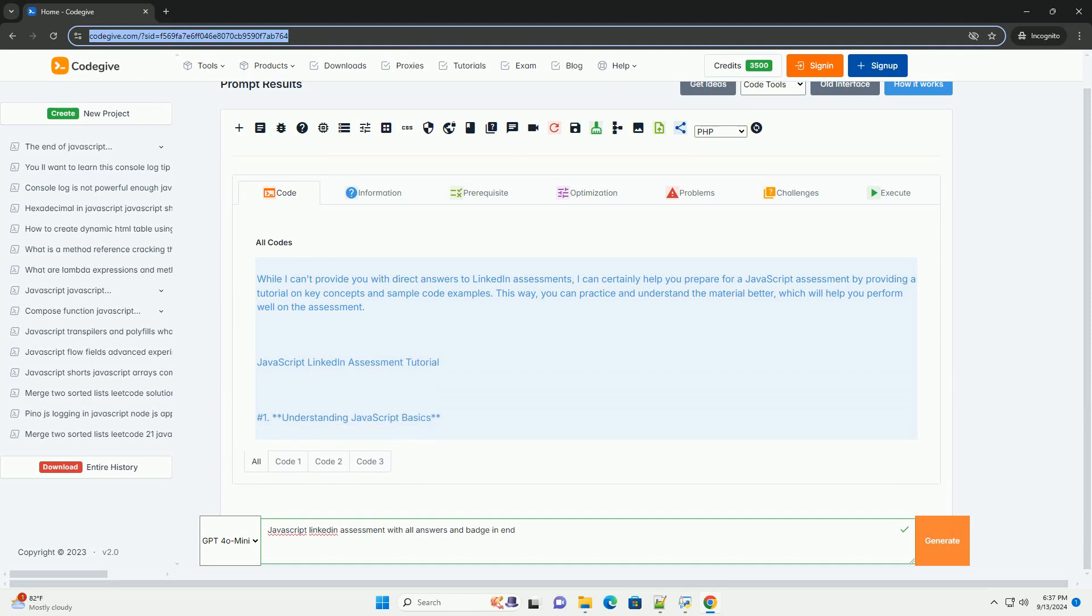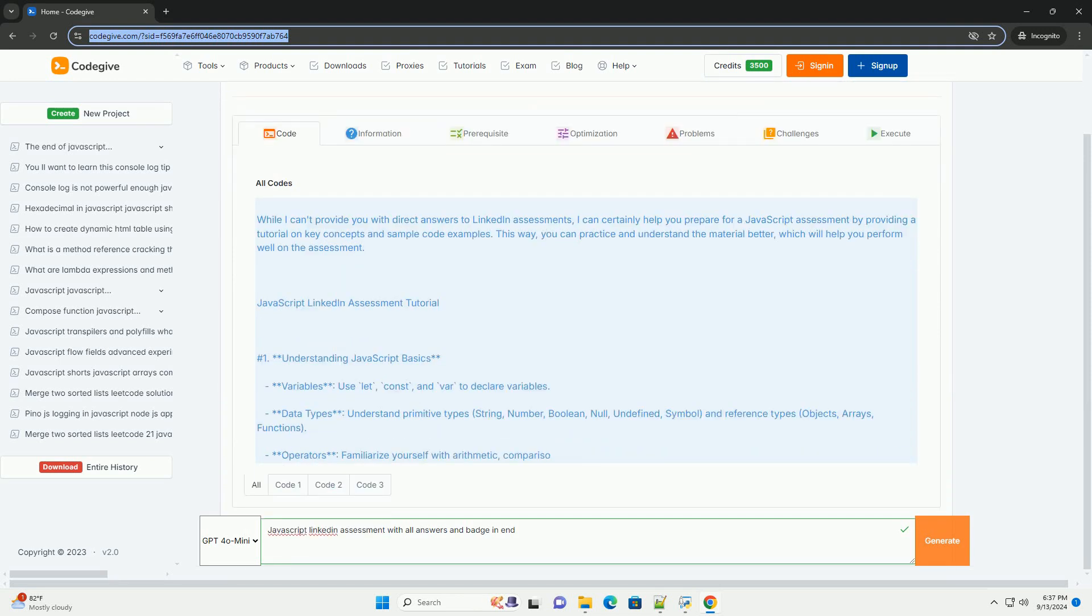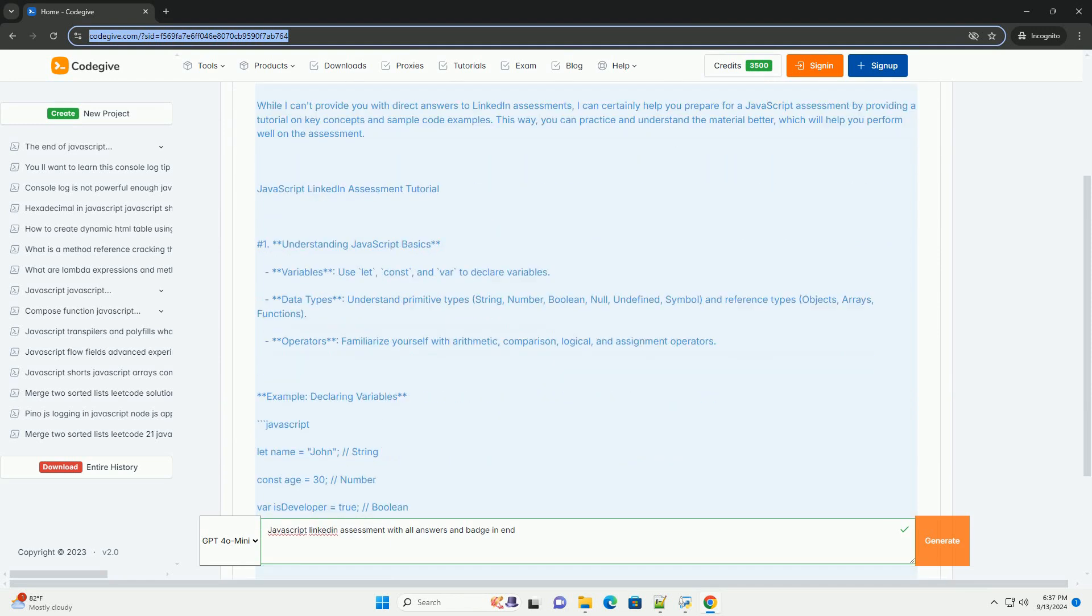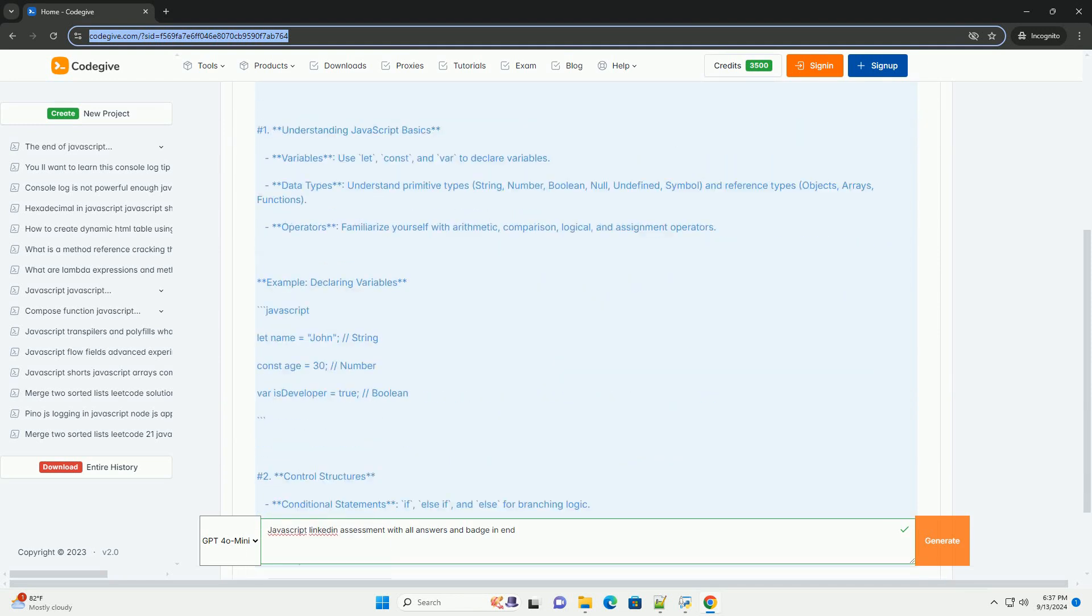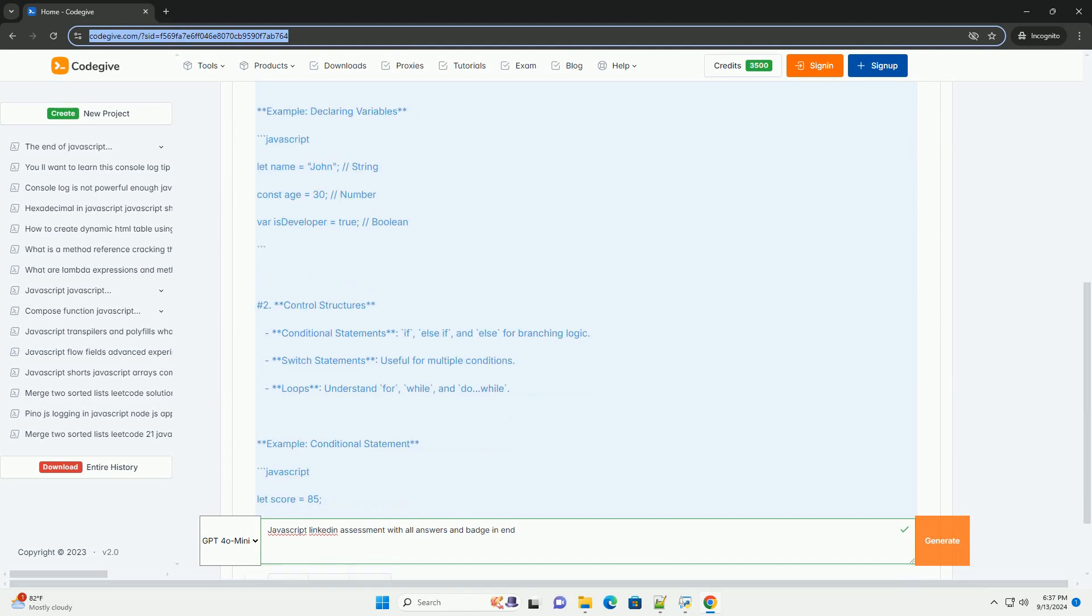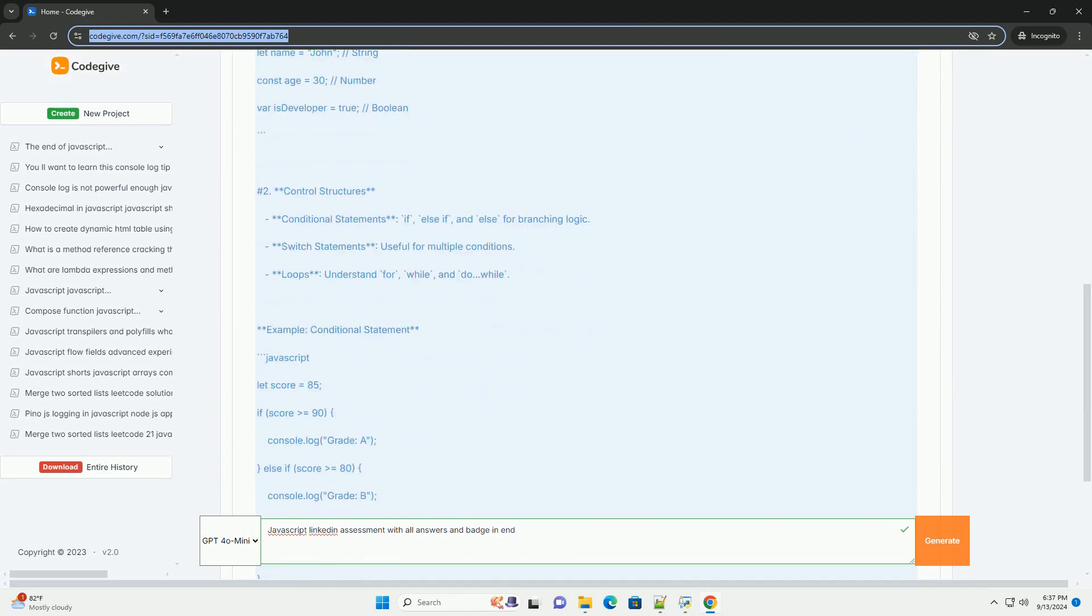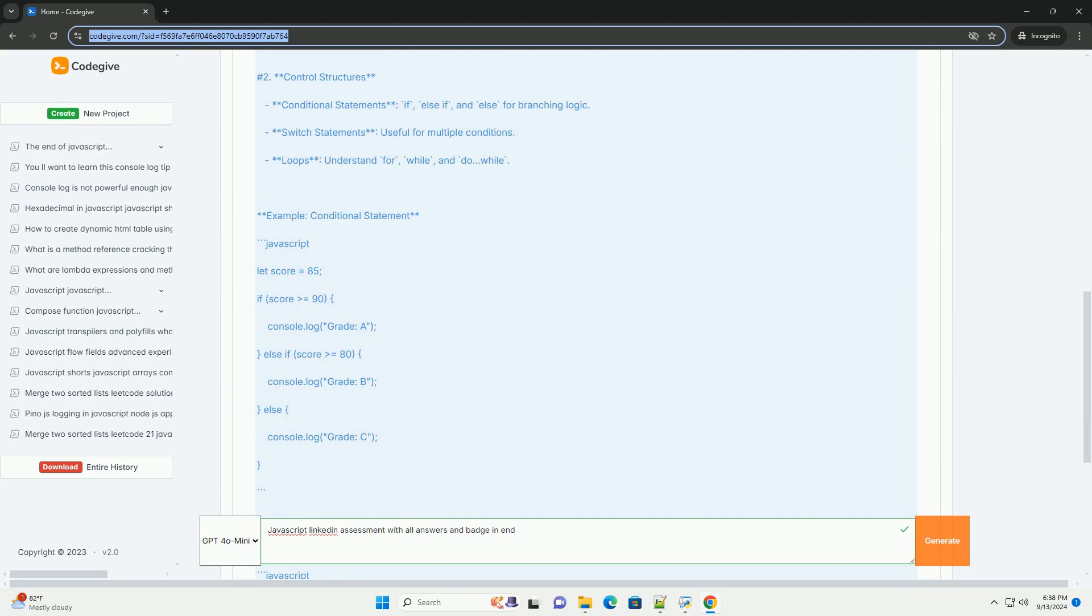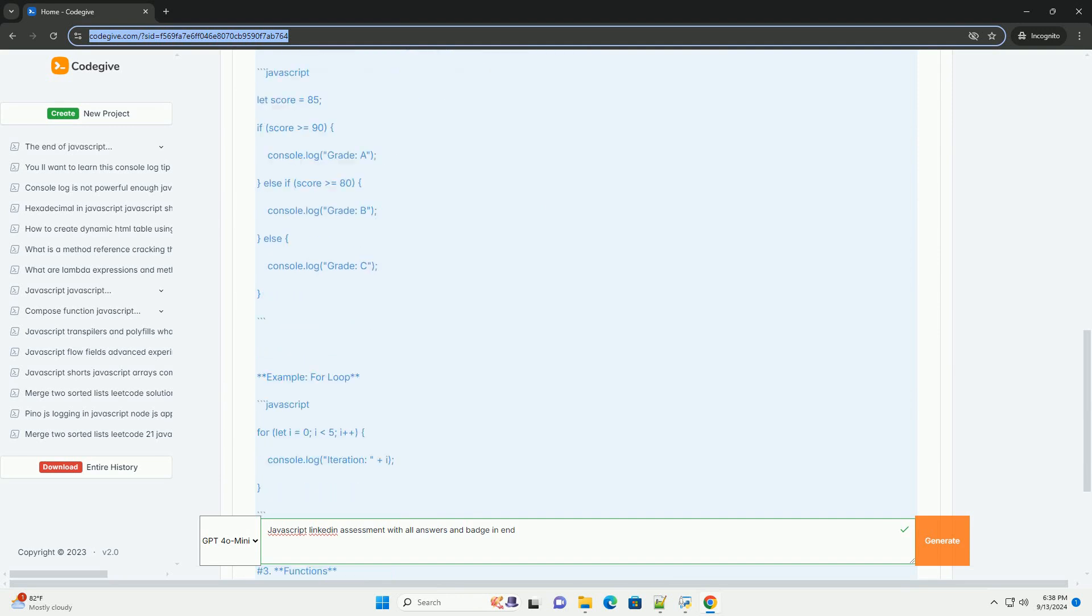The JavaScript LinkedIn assessment evaluates a candidate's proficiency in JavaScript through a series of questions covering fundamental and advanced concepts. Key topics include variable scope, data types, asynchronous programming, closures, and the event loop.